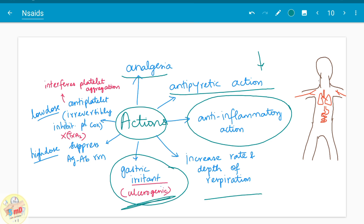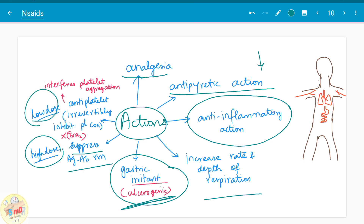Aspirin increases the rate and depth of respiration. In high doses it suppresses antigen-antibody reactions. In low doses, aspirin interferes with platelet aggregation — it has anti-platelet activity because it inhibits thromboxanes produced by the platelet cyclooxygenase. Since it inhibits platelet cyclooxygenase irreversibly, thromboxanes do not appear in the presence of aspirin, and therefore it interferes with platelet aggregation.